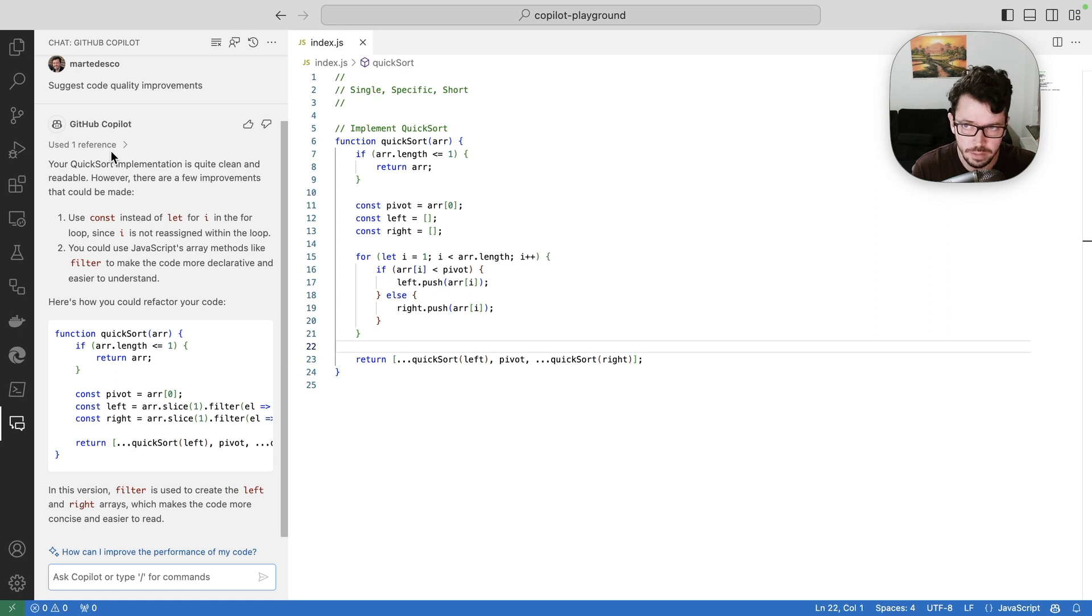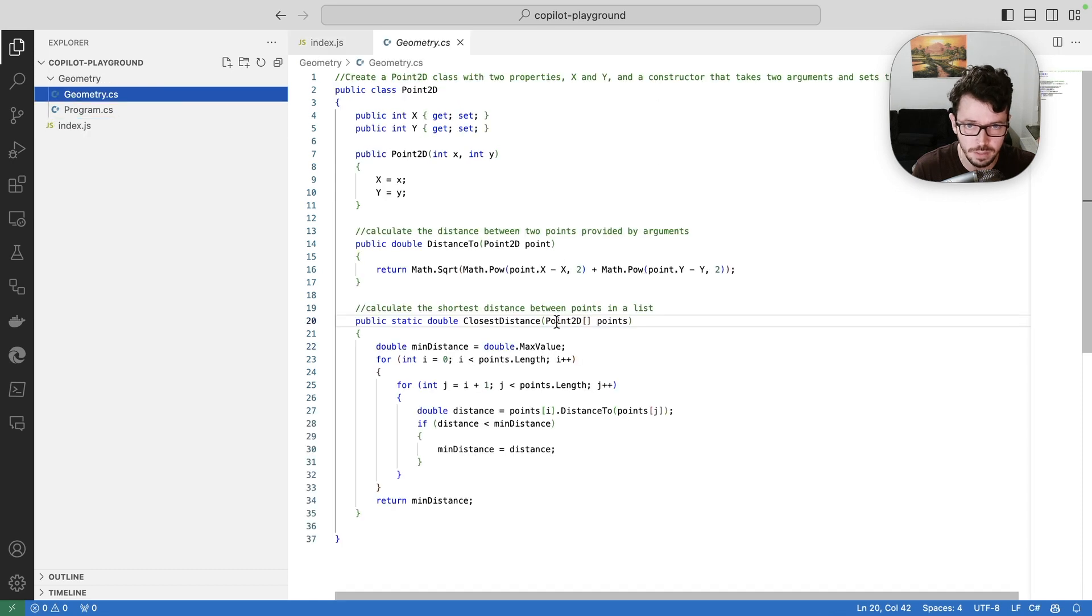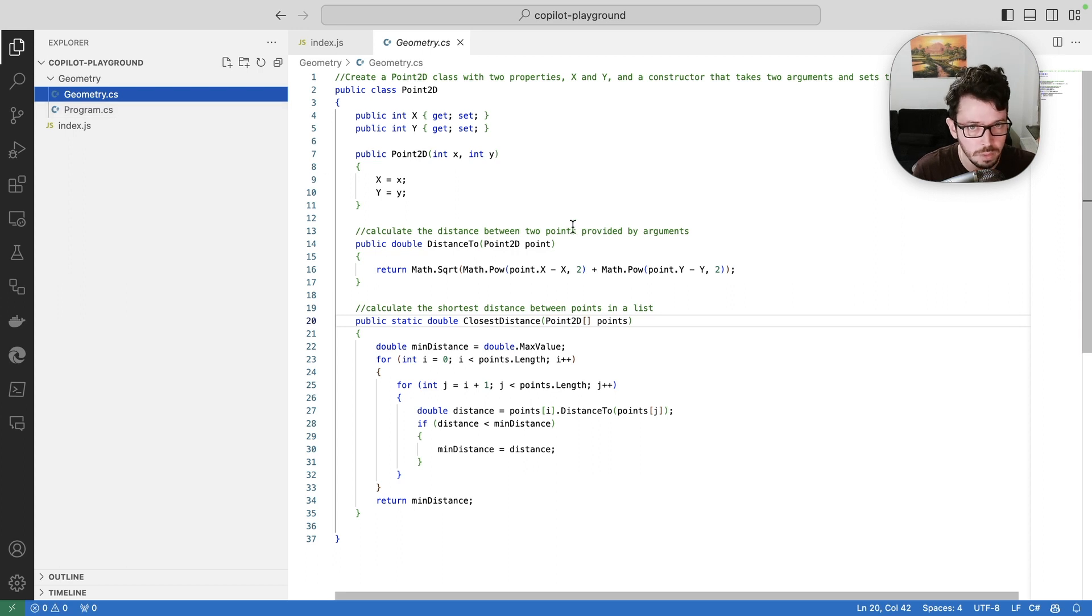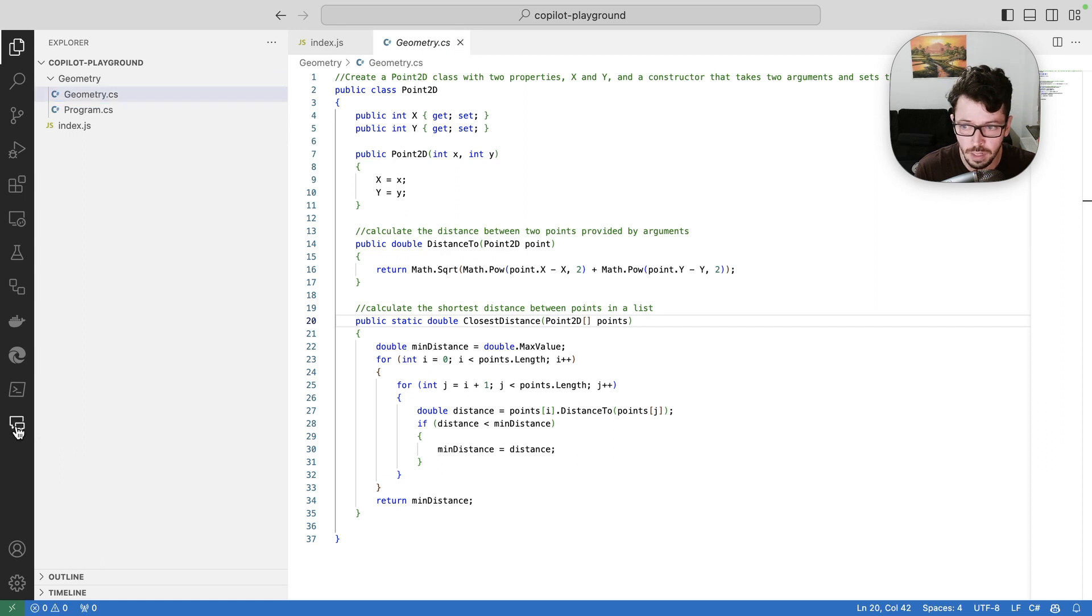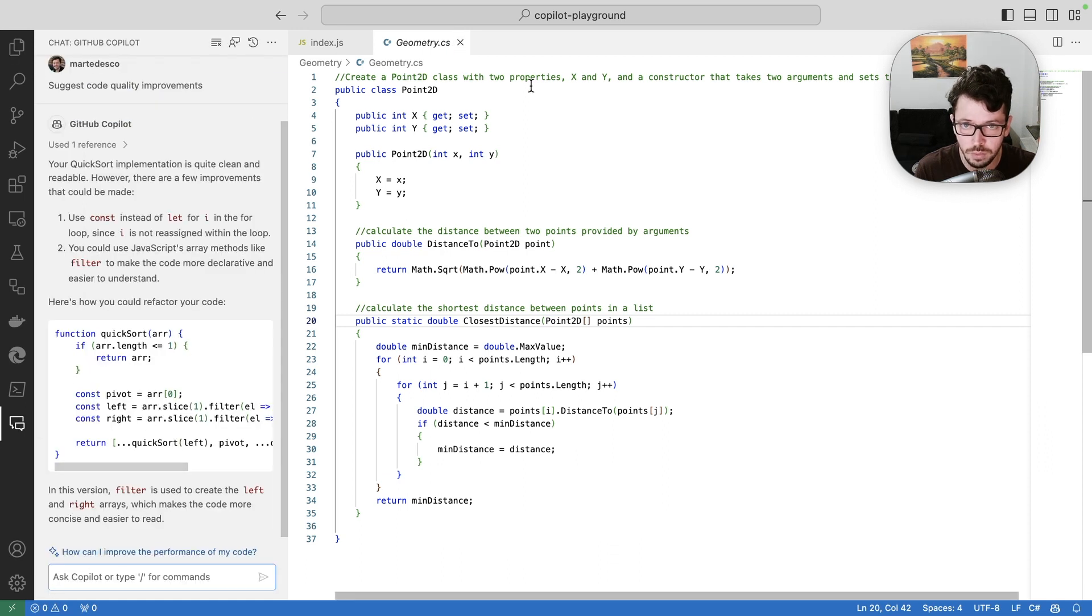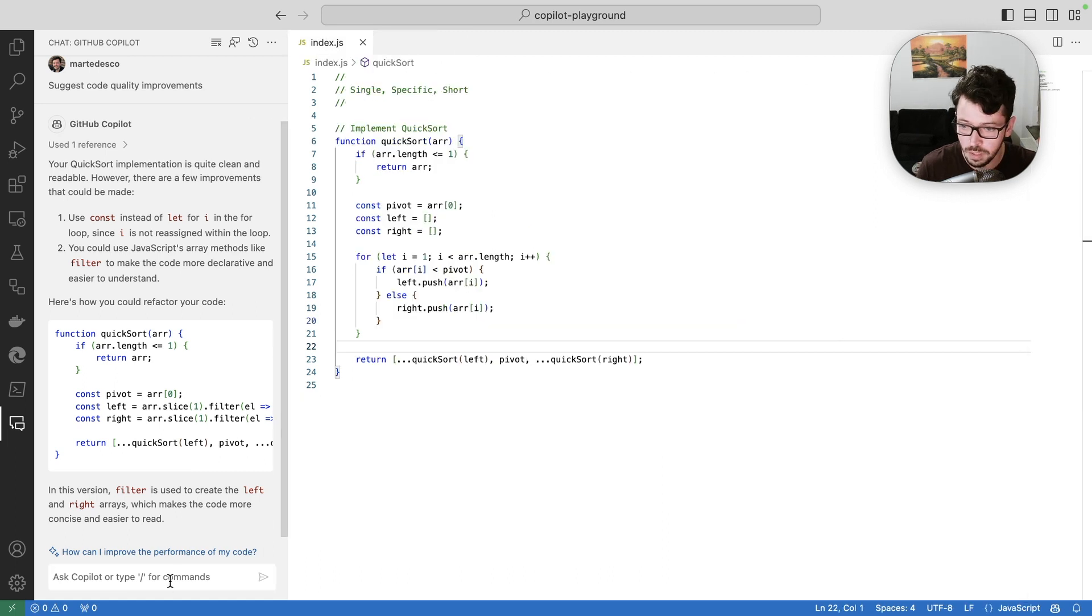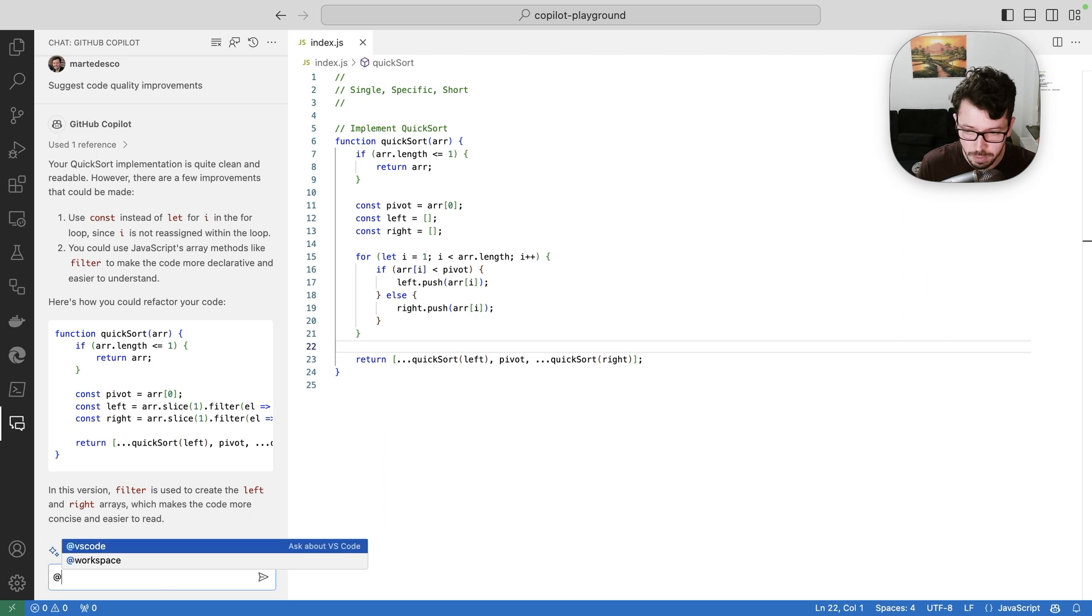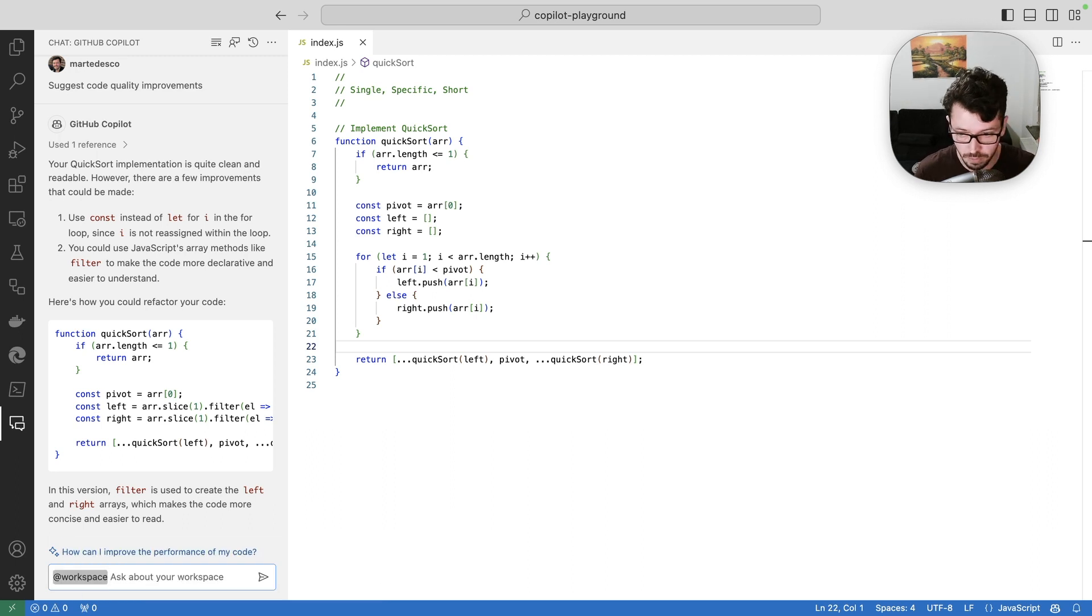But in this project, I also have another folder which contains a geometry class, which is a .NET class that's used by my program to do some operations with dots and points. And what I'm going to do is ask Copilot chat to help me to improve the whole workspace, other files in my workspace. So let's close that so we have the same context, but I'm also going to ask the workspace specialty.